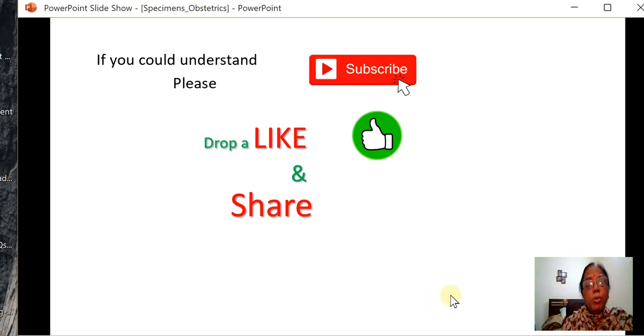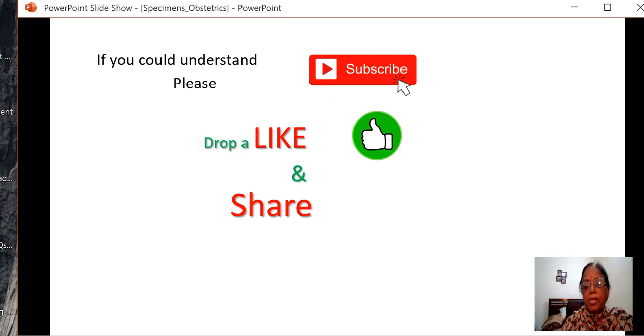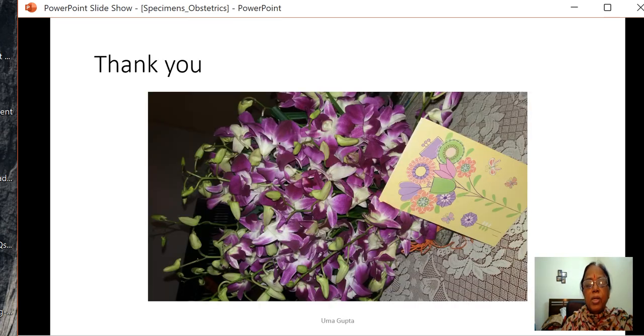I hope you could understand. Please subscribe to the channel, drop a like, and share. Thank you very much.